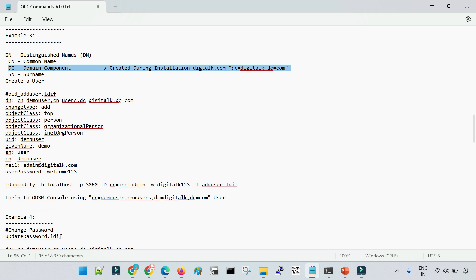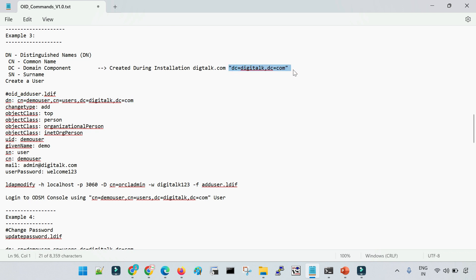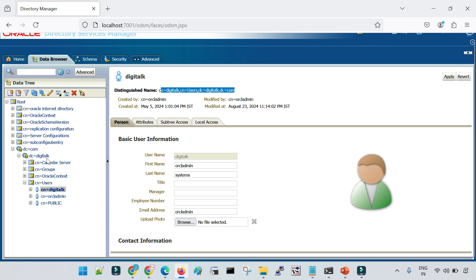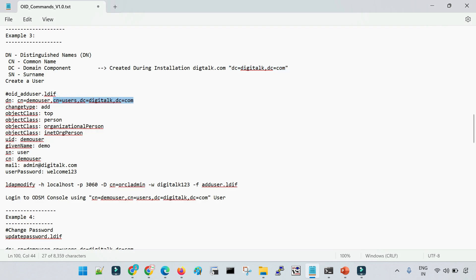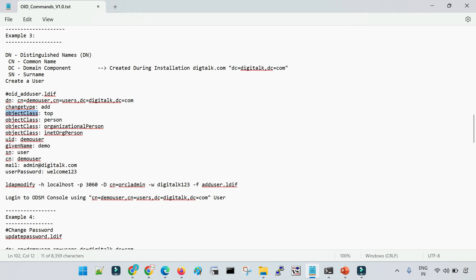So if I am going to create a user with the help of the command line, I have to first specify the complete DN for the user I am going to create. To form the complete DN, I need to know the complete domain component — DC=Digitalk — and inside that the folder CN=users. Then I give the name of the user, for example demo user. This forms the complete DN. The change type will be 'add' since I am adding a new user — if it were a modification, it would be 'modify'.